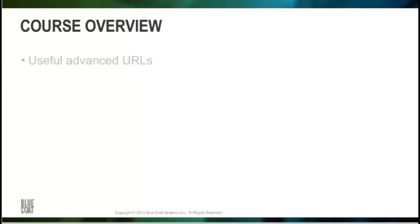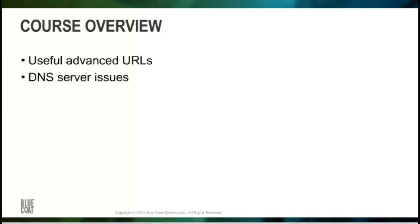This course covers the following topics: useful advanced URLs on the ProxySG to diagnose DNS issues, DNS server issues that can affect performance, and reverse DNS lookups.